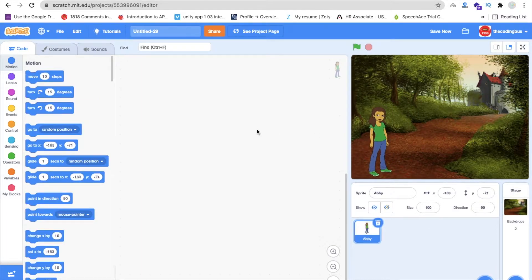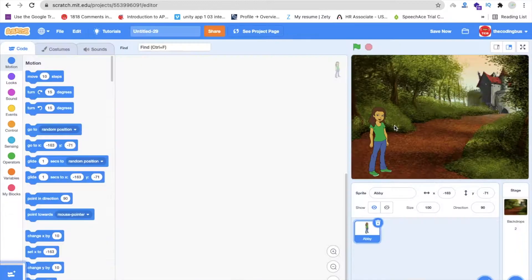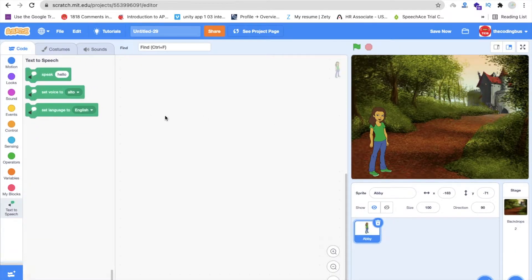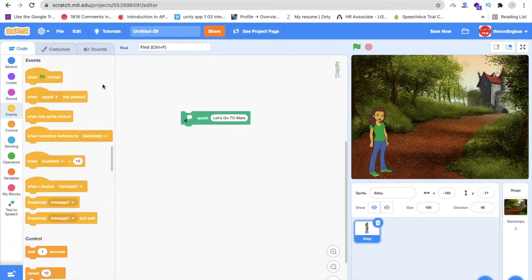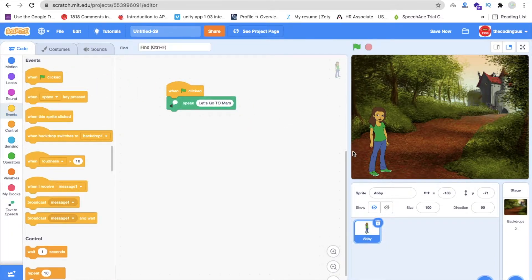Whenever we start our animation, we have to move this sprite and use text to speech. On the left side you'll find a plus icon — add extension, then select Text to Speech. This will speak like 'Let's go to Mars.' We'll use an event so that when someone clicks the green button, she will say 'Let's go to Mars.'